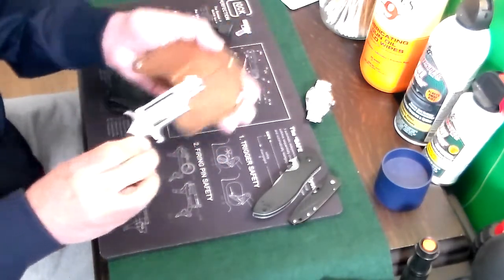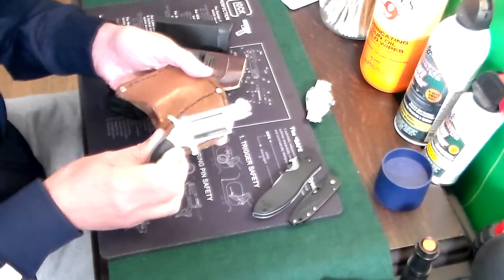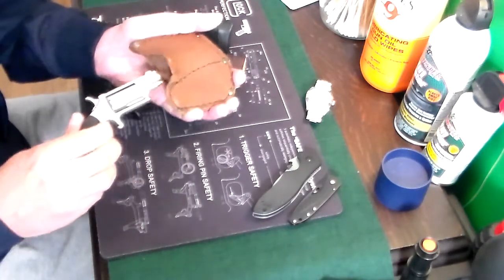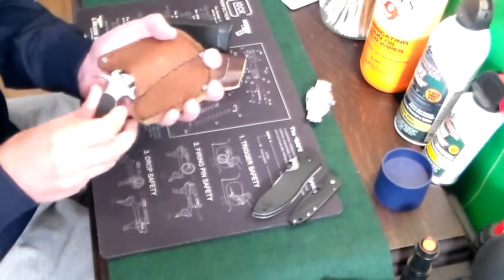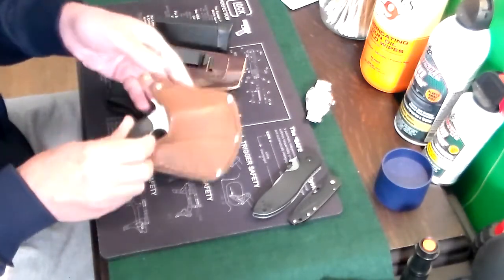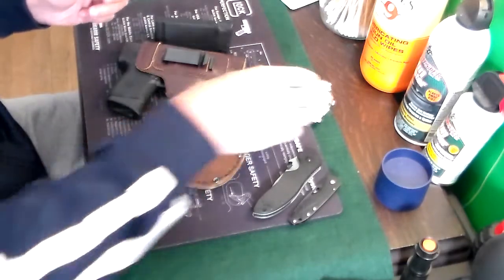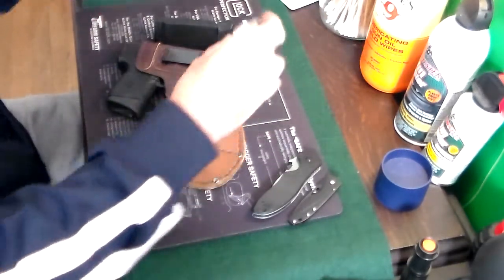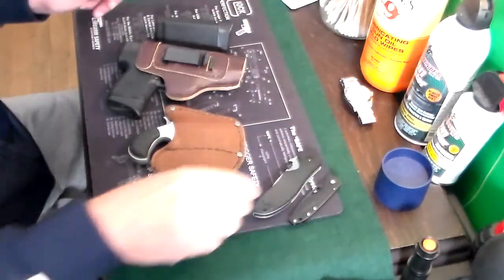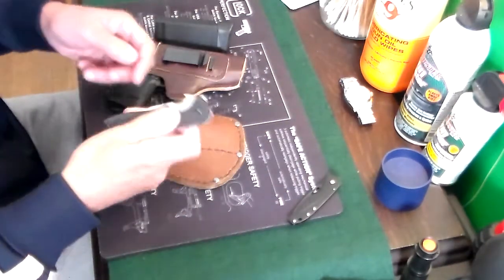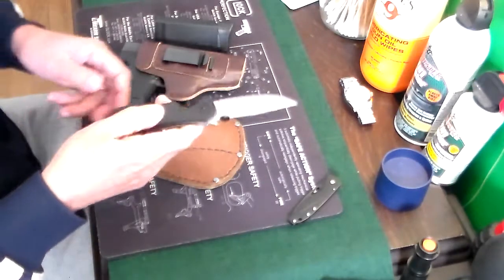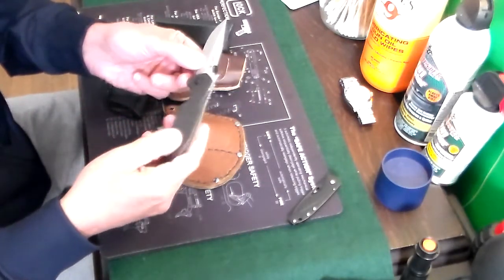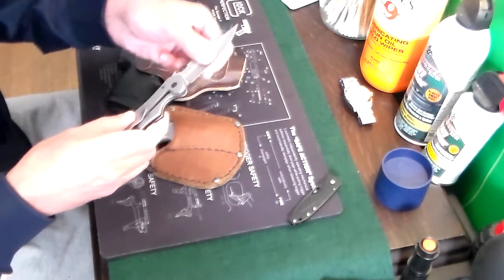And then in my front pocket, that's normally appendix carry or four o'clock carry, in my front pocket I had with me today the North American Arms .22 Magnum in this little holster. I did a video on this gun and I have a watch that I carry with me.